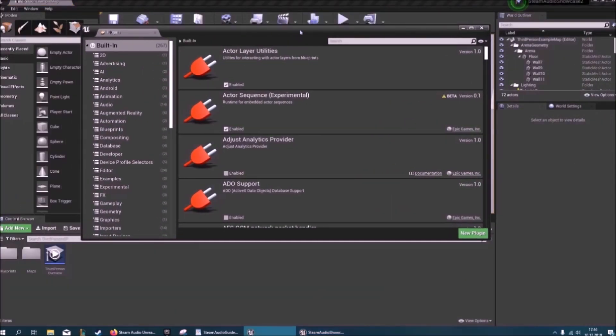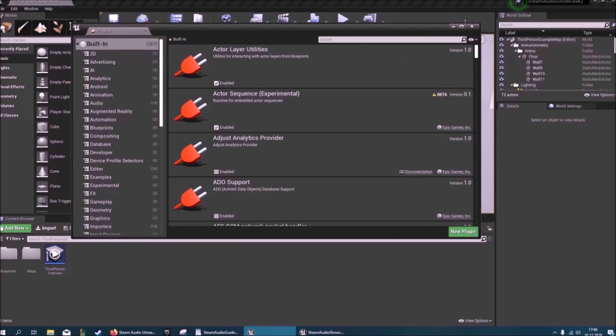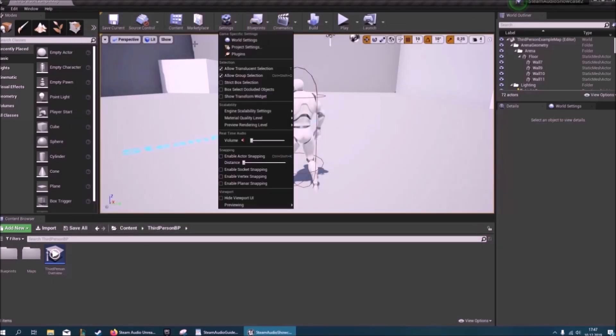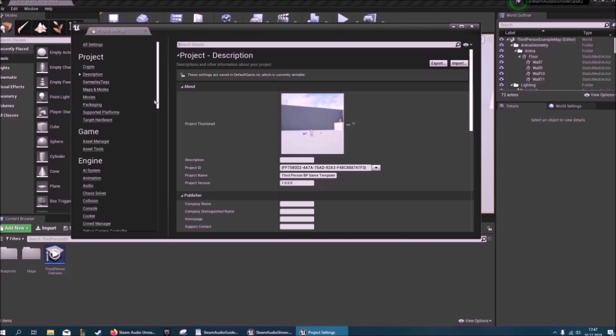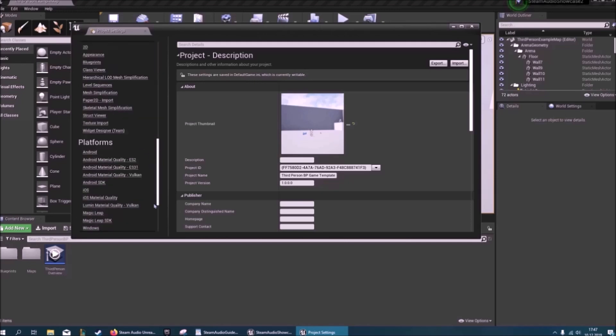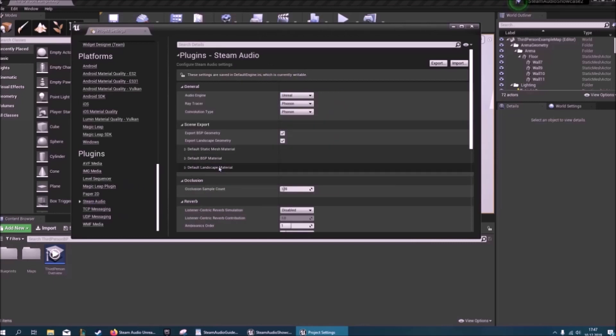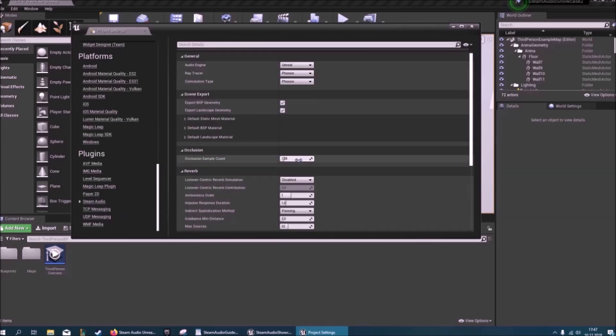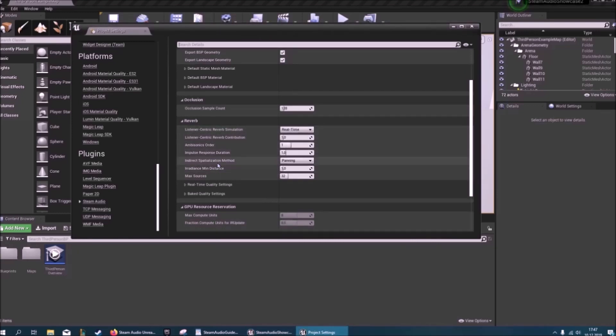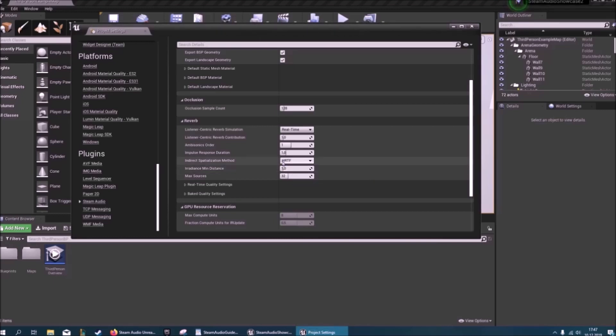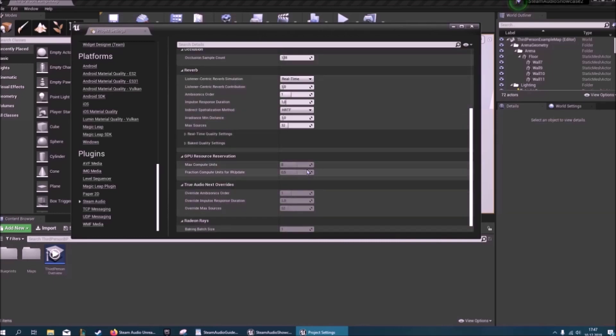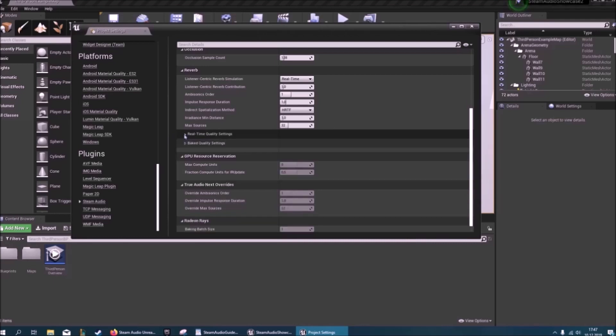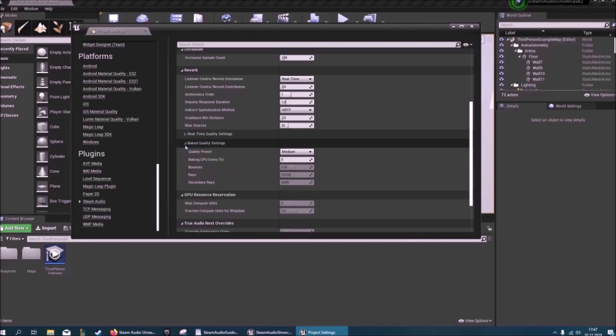Now that you're back in, the next thing you want to do is navigate to your project settings. There's two things that you can do here. First of all, you can just go to plugins, go to Steam Audio, you can change a bunch of stuff here. For instance, reverb, you might want that to be real-time, or the indirect spatialization method. You can choose HRTF which will give you a better quality but will be more computationally expensive. Then there's a bunch of other stuff that you can change here for real-time settings and baked settings.